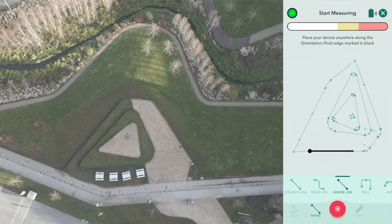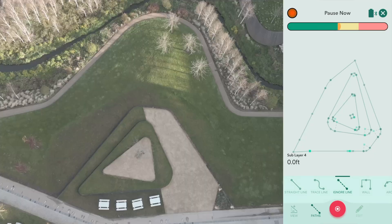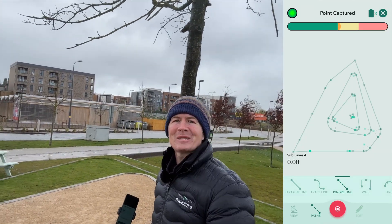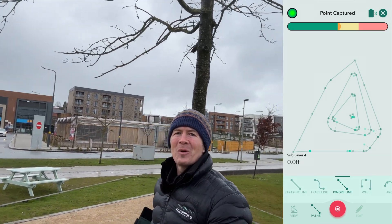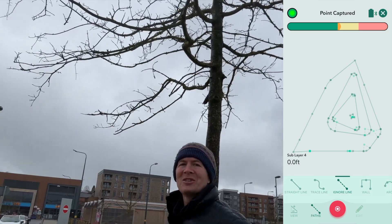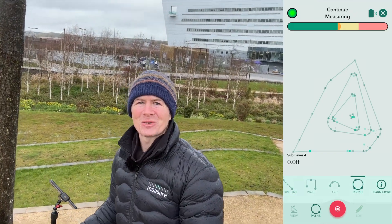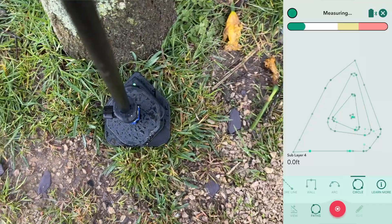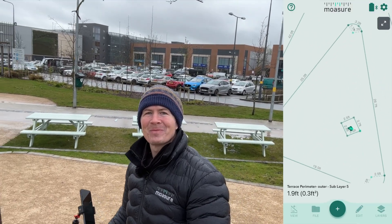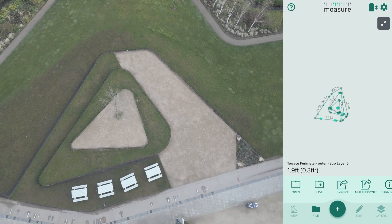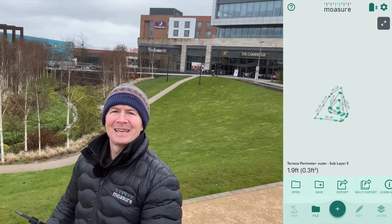I've added a new layer to capture this tree in the middle to show you another path type. Moser by default puts the path type into ignore line when you add a new layer, meaning the travel path won't appear on your diagram. When I reach the area I want to measure — in this case the tree — I choose circle. We need three points for circle, but the more the better. One, two, three — and now we have a circle symbolizing this tree, overlaid and positioned correctly within the whole diagram because it shares reference points along the base layer's first edge.